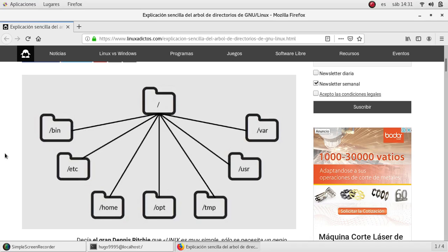Hello friends, welcome to this video. In this video we are going to talk about the directory structure in Linux. In Linux we have a main directory or the starting point from where all the directories will belong to, and it is called root.